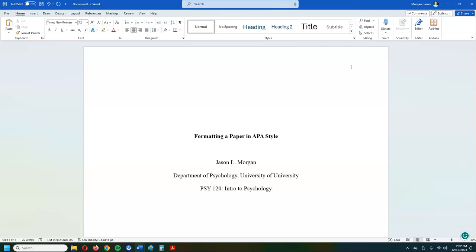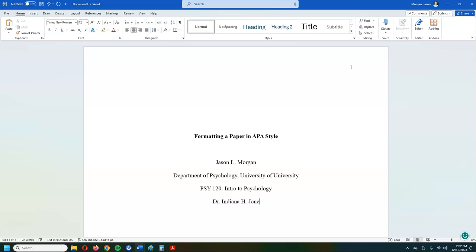Then you hit enter again, and then you actually put in the course number and letters and numbers. So let's say the course is Psych 120 and then put a colon and whatever the name of the class is. So let's say this is Intro to Psychology. And next you do the instructor's name and make sure you use their title. Sometimes they're doctors, sometimes they're professors, whatever their title is. So in this case let's say the person is Dr. Indiana H. Jones. And then you hit enter again. Now according to APA, the date is the due date of the assignment, not necessarily the day that you wrote it. It's the due date. So let's say this is due on March 17th, 2024.